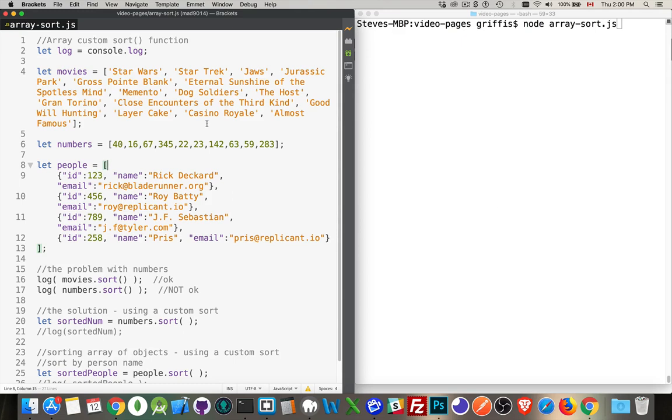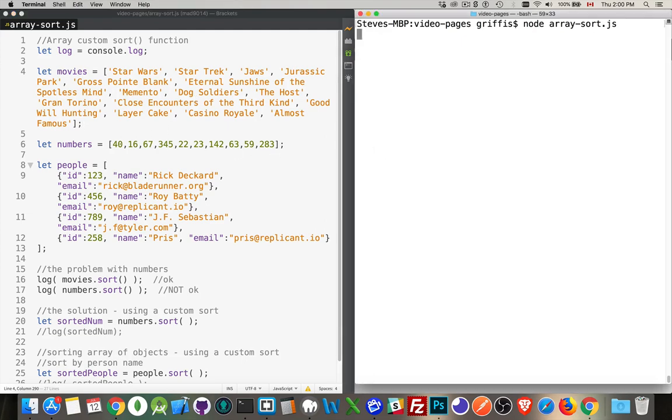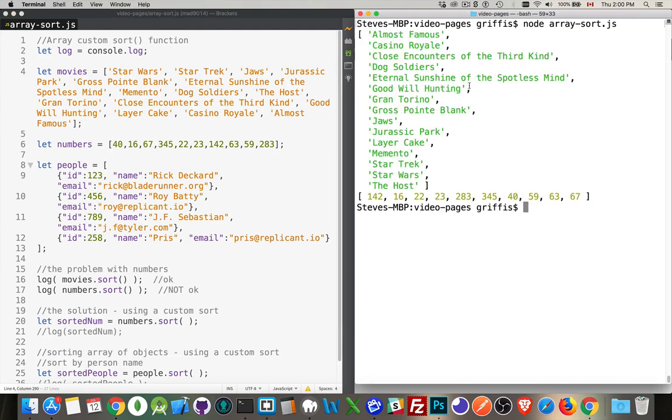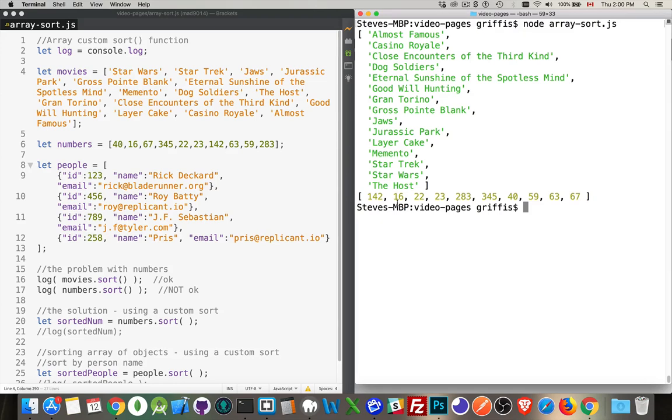That works well if you've got strings like movies. I have an unsorted list here of movie names and an unsorted list of numbers. If I run this and display, the sort works great for these strings but the numbers they don't look right. So 142 is coming before 16.